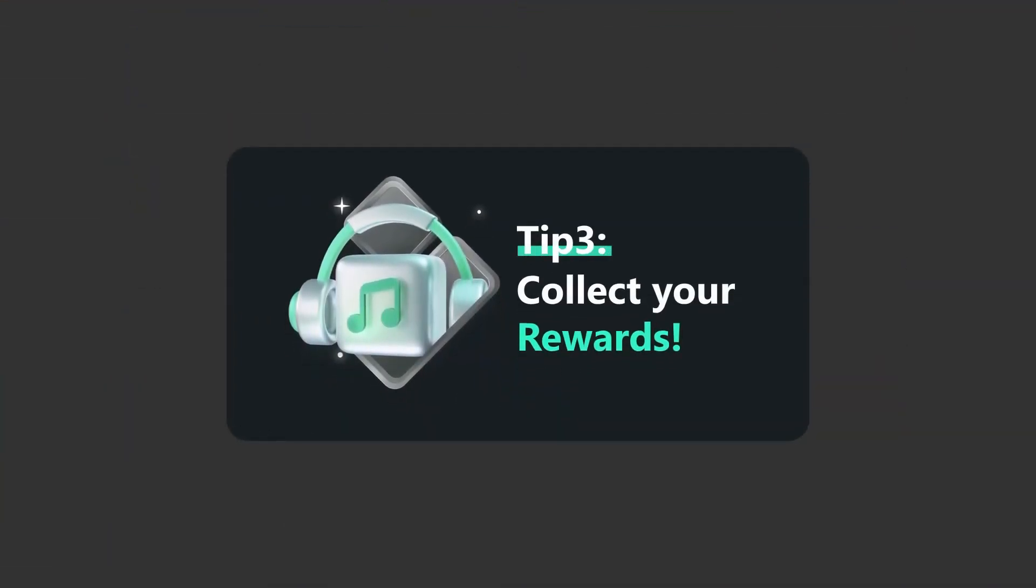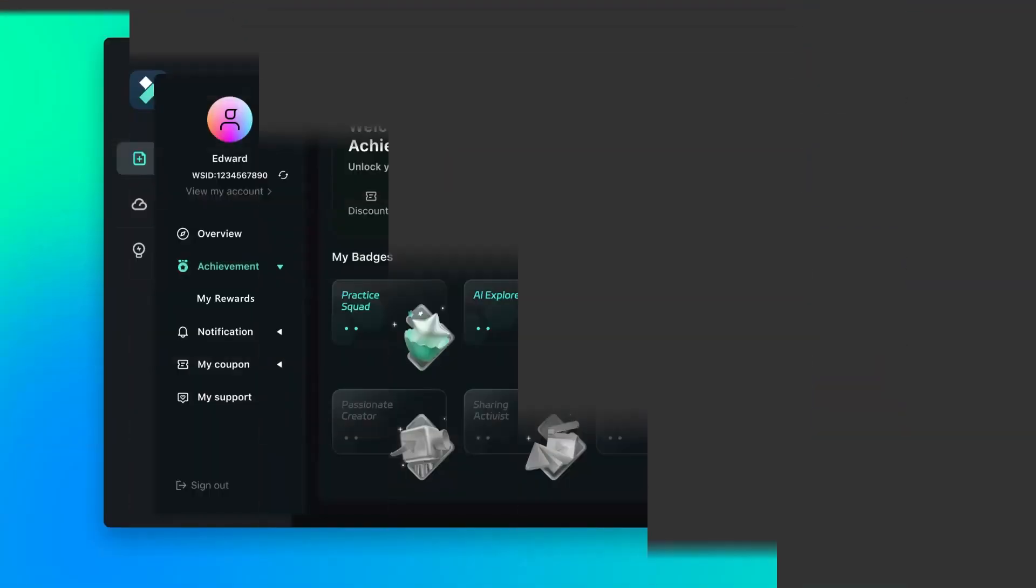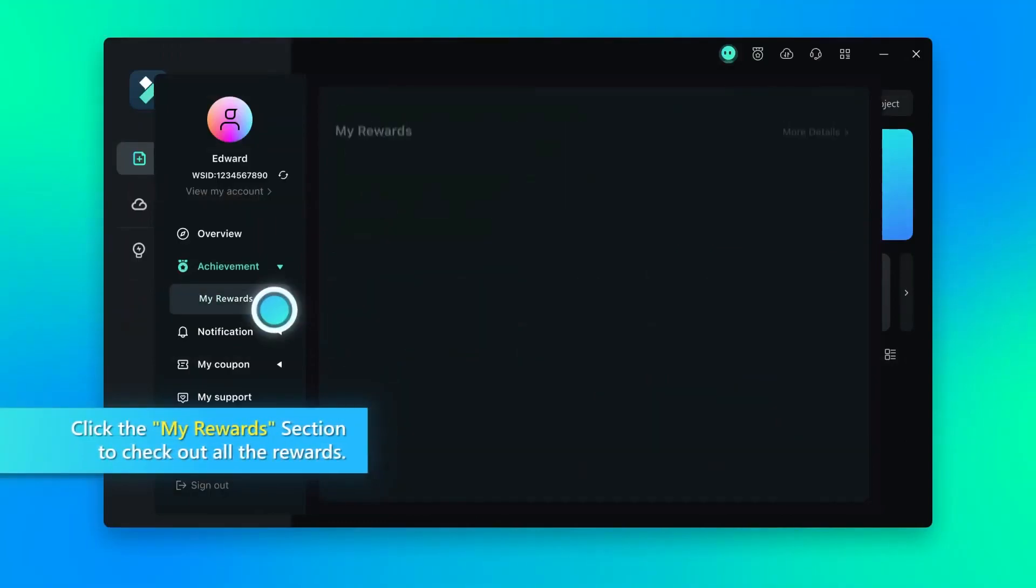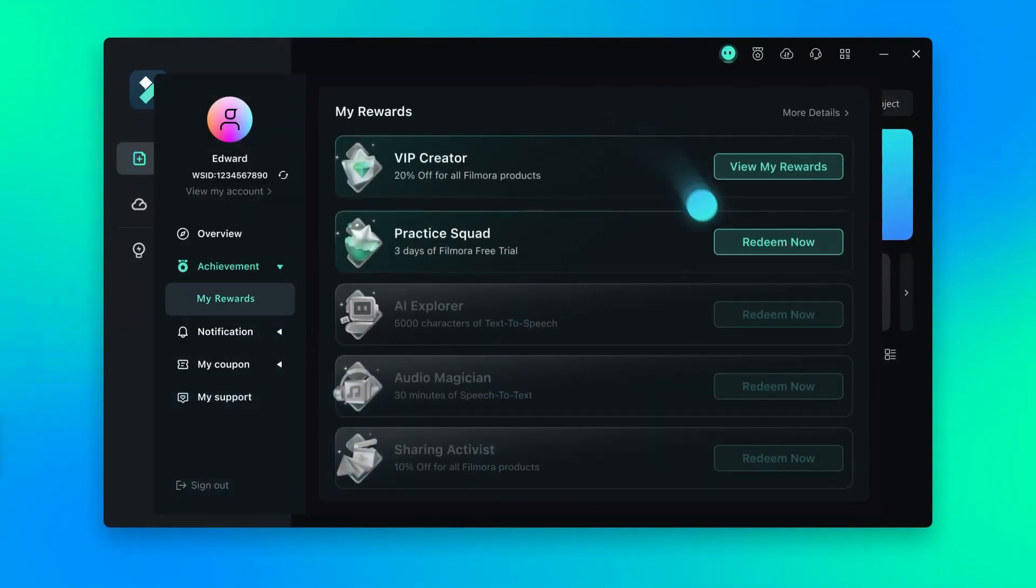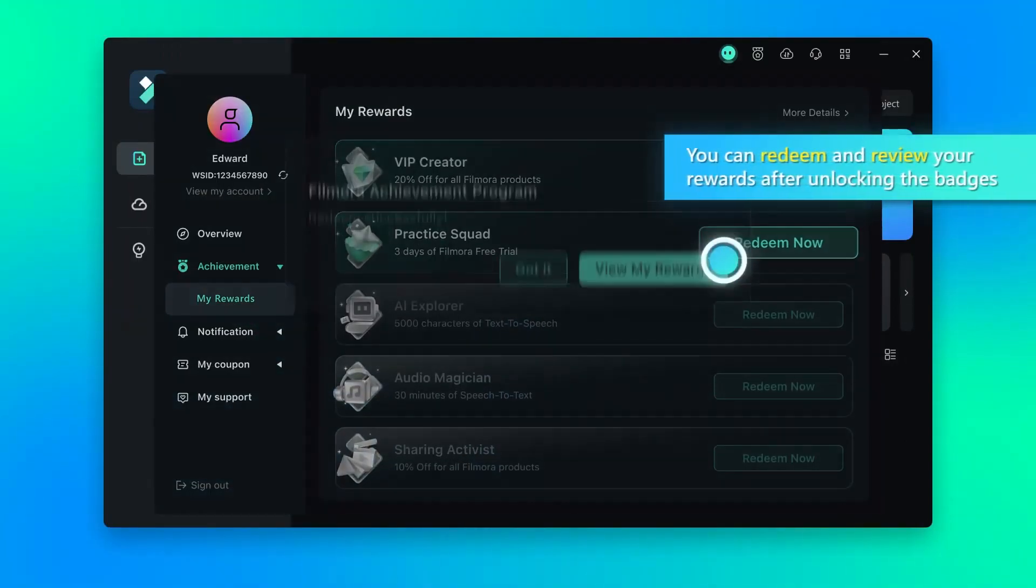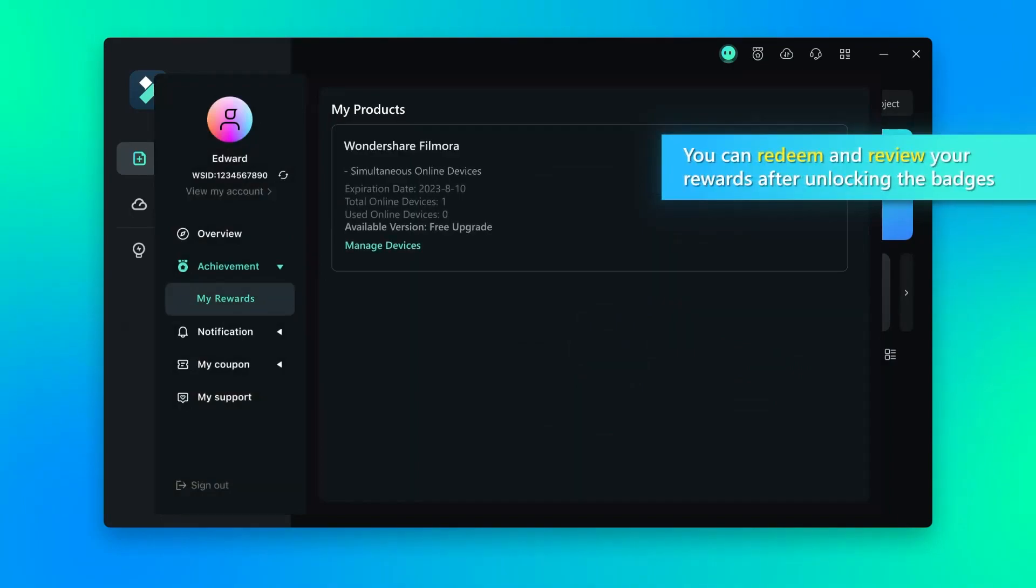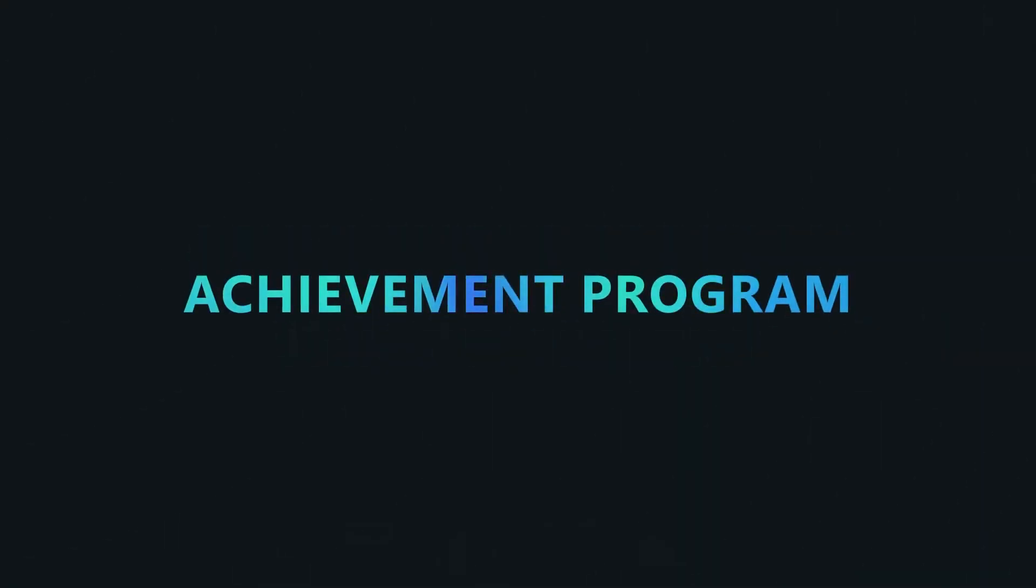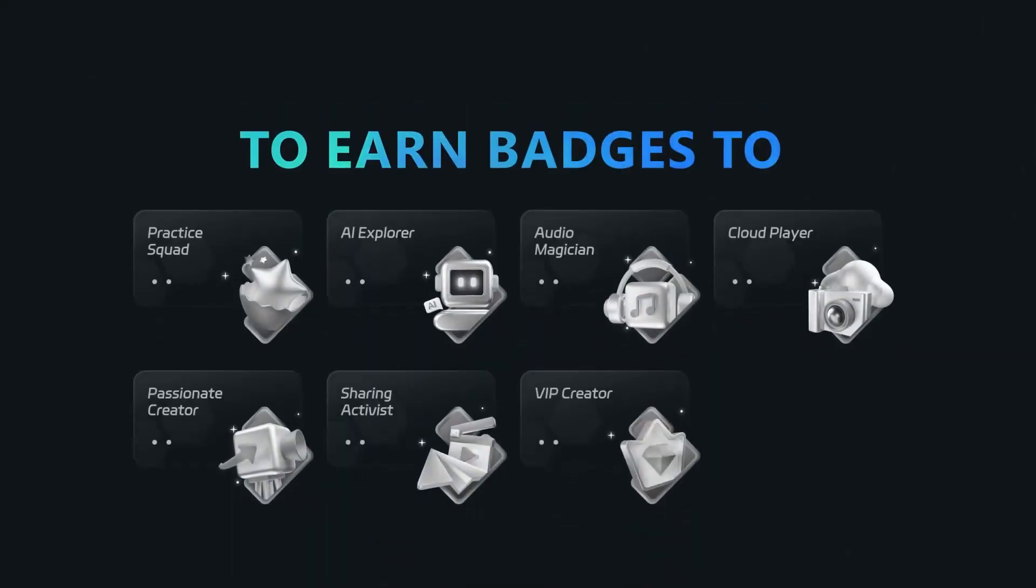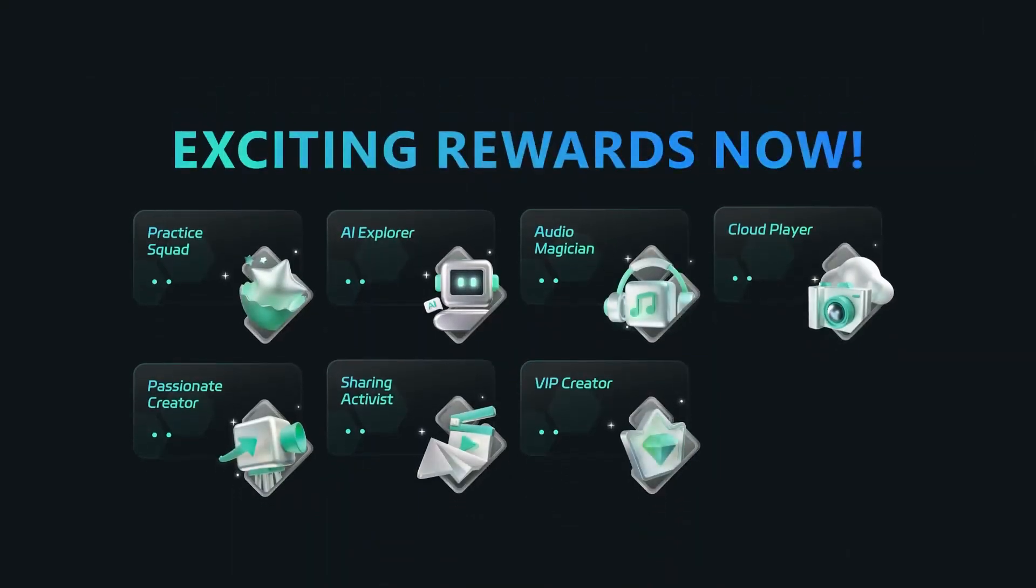Tip 3: Collect your rewards. Click the my rewards section to check out all the rewards you can redeem and review your rewards after unlocking the achievement. Join the Filmora Achievement program to earn points to unlock your exciting rewards now.